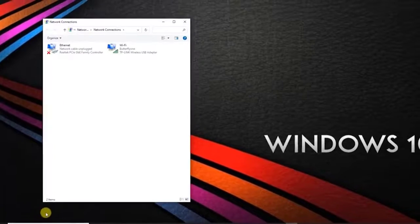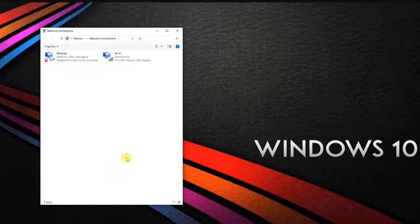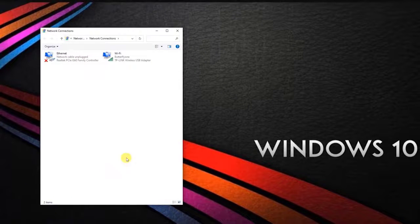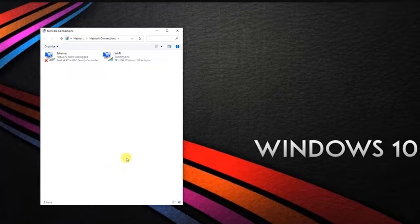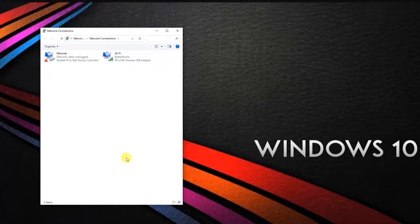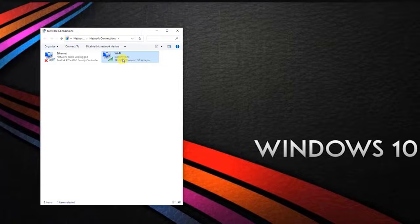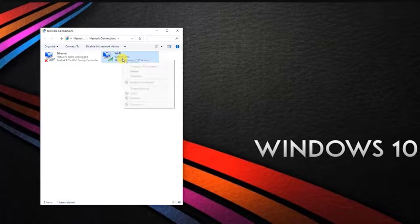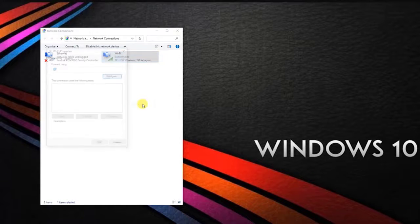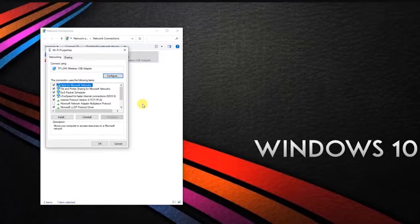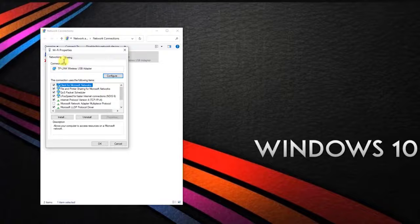Then at the network connection section, select the connection that you want to configure the Google public DNS for. Inside the Wi-Fi Ethernet properties screen, go to the networking tab and go to the settings box under this connection uses the following items.